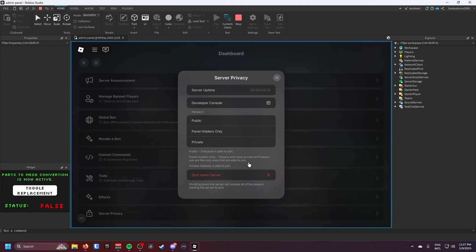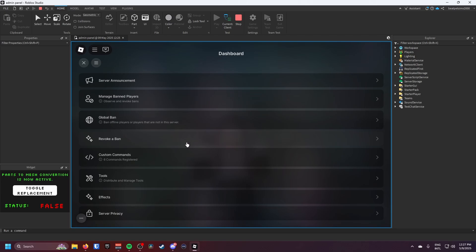So if you wanted to join like a developer server and you didn't want anyone else to, it's very useful. And then you can set all these, you know, public, private, yeah. And then you can shut down the server, you can manage bans.